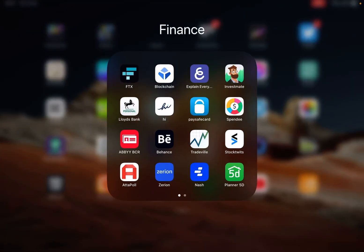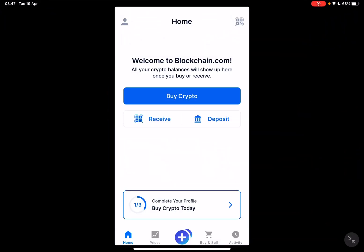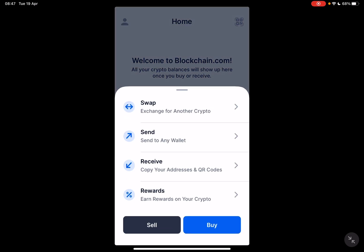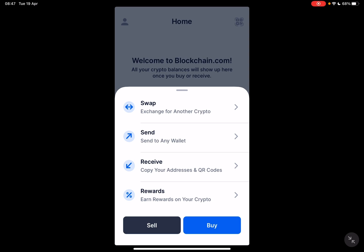First, open the blockchain app and tap on the plus icon in the middle of the screen. It's going to open up all the options that you have with your cryptos: the swap, send, receive, and rewards.